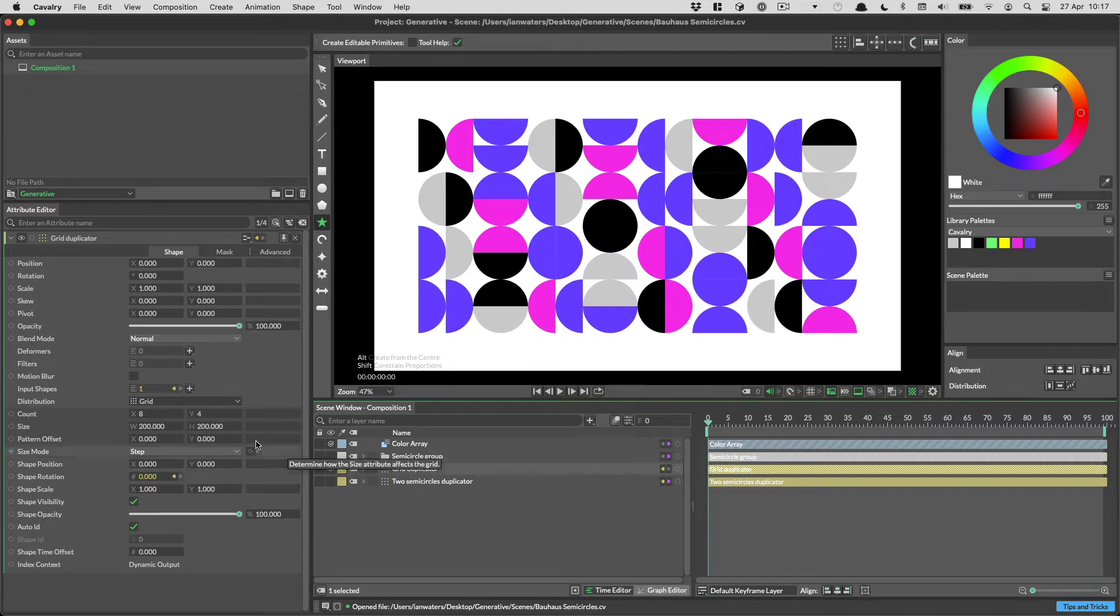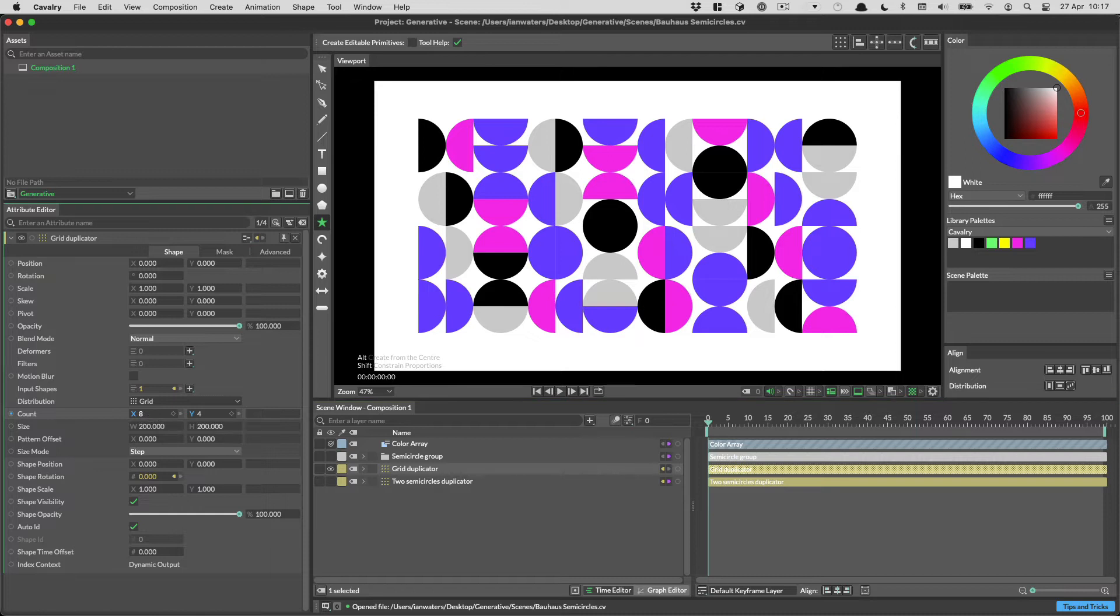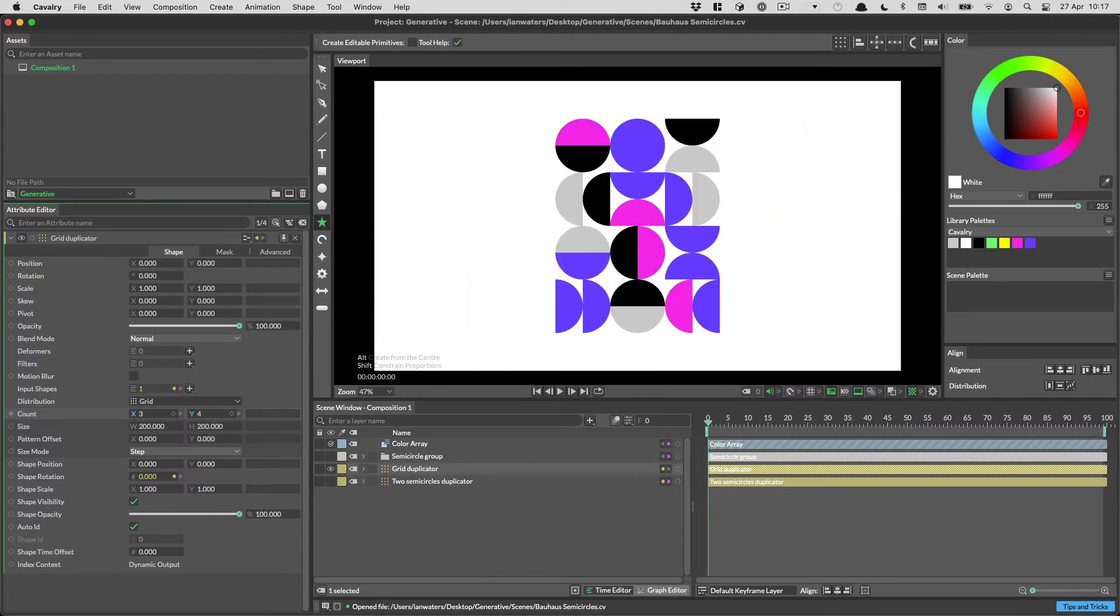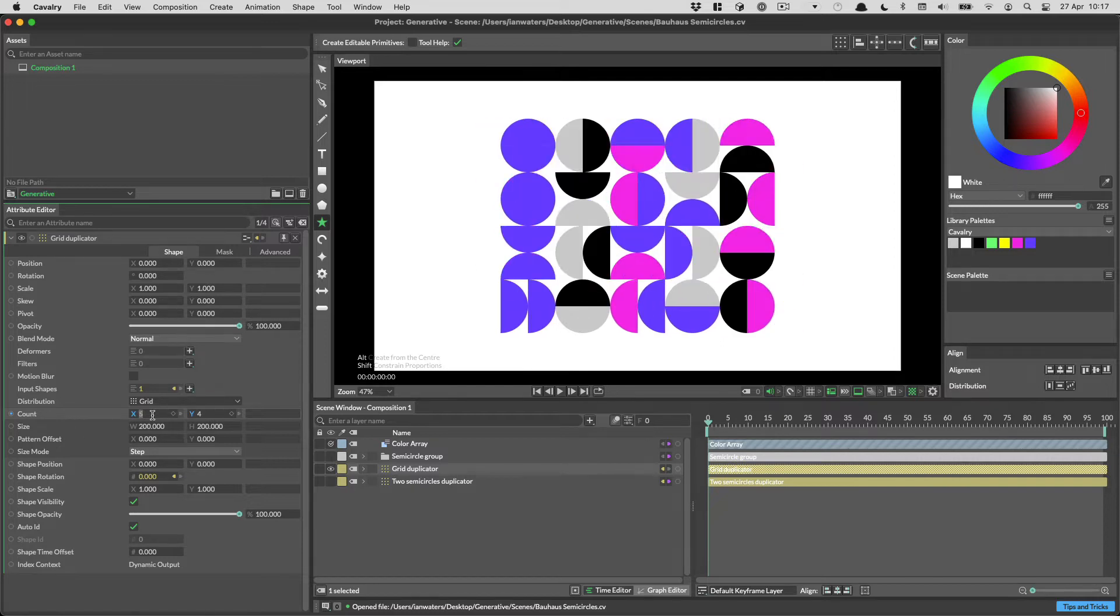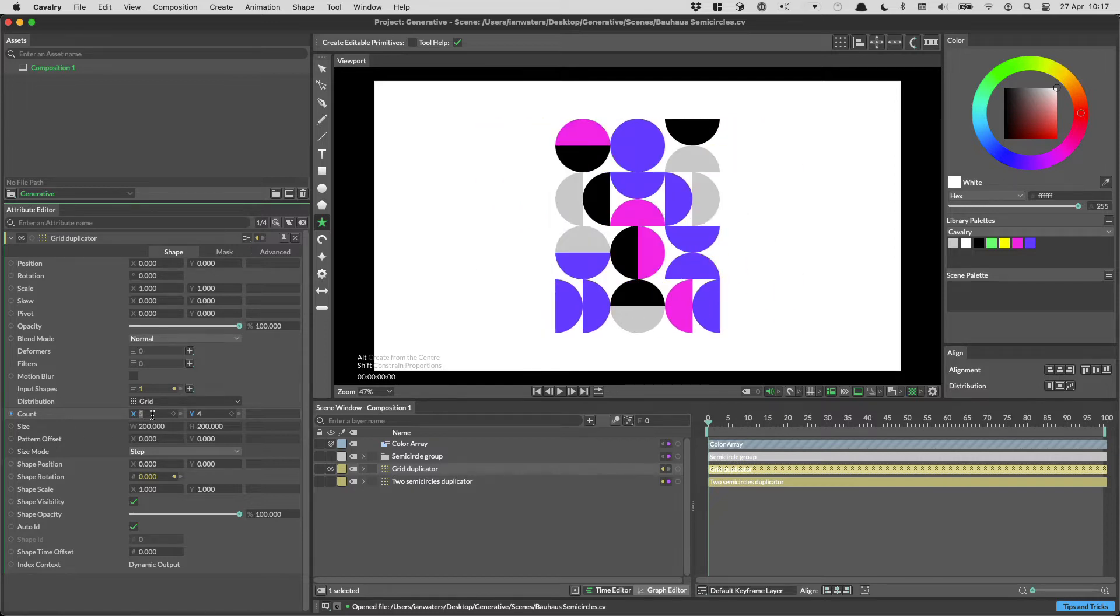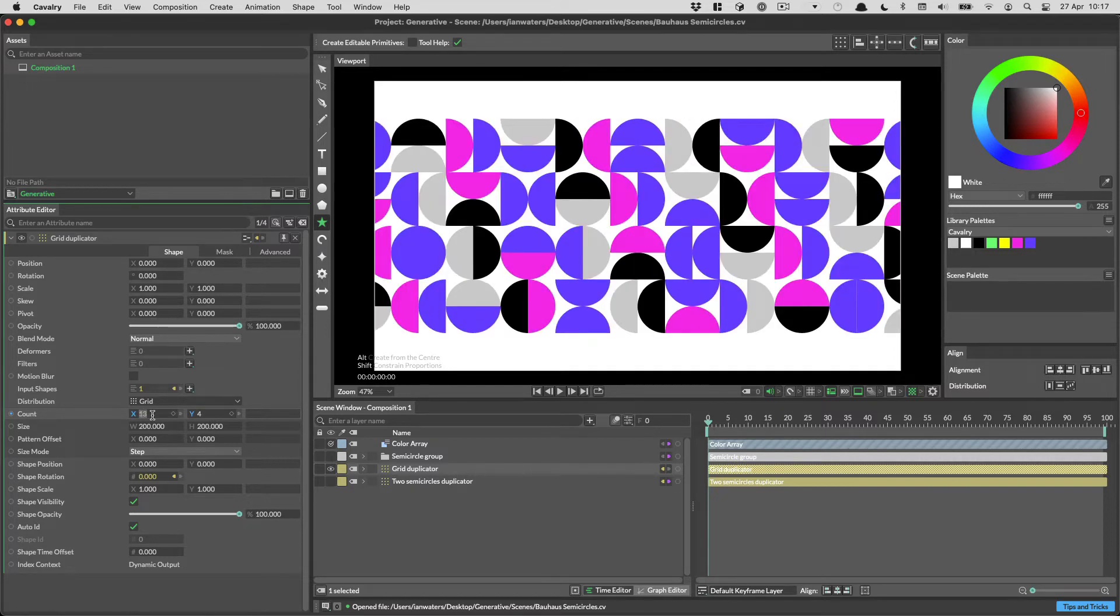To adjust a numeric value in the Attribute Editor, click in the box and drag. You can also use the Up and Down keys to change values. Hold Shift for larger increments.